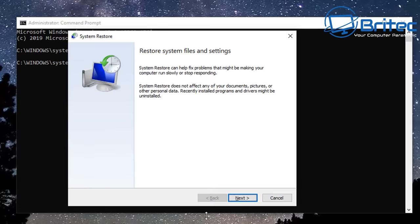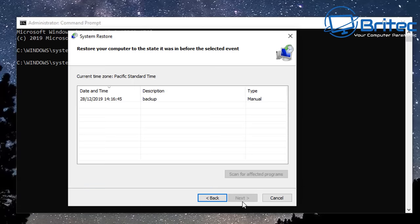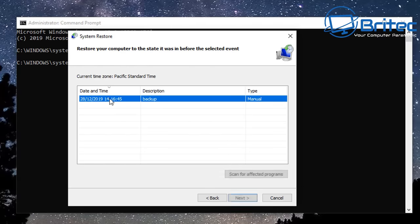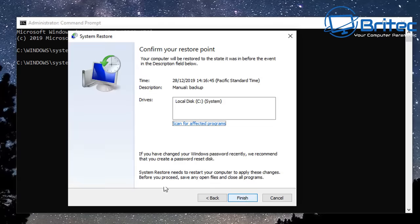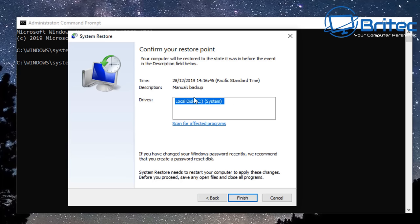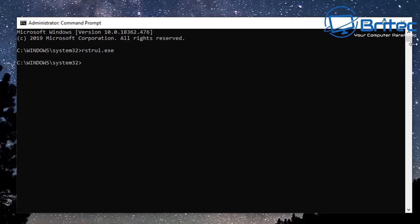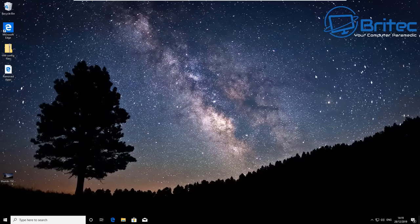rstrui.exe, push that and it will open up the system restore and you should see a restore point there. If you don't have one and you get a big red cross then that means you haven't got system restore enabled and you can't roll back to a system restore point. That is the reason why I didn't put it before the fresh start because most people haven't even enabled system restore and this won't be an option for you.